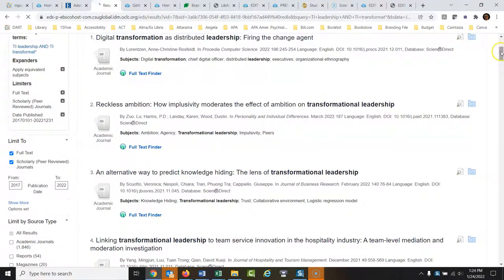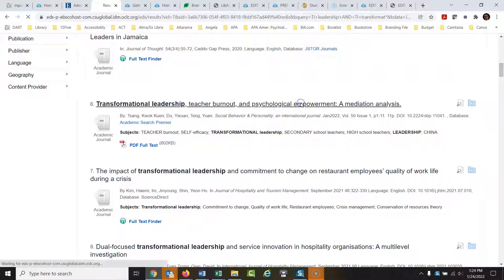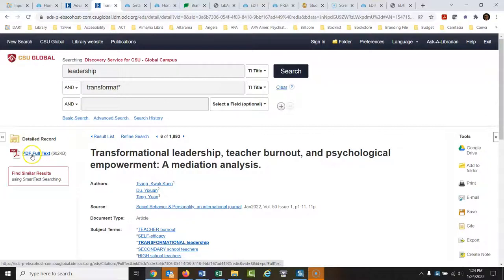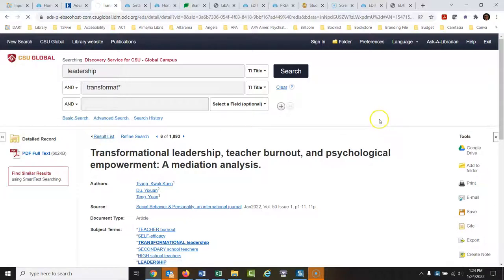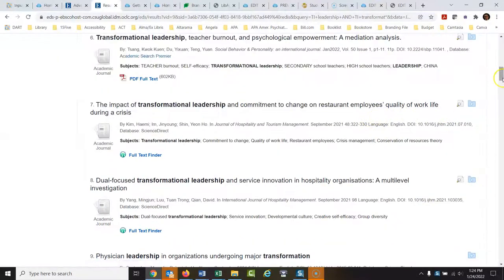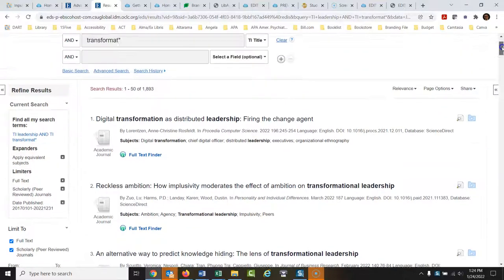Some articles, when you open them up, the PDF is just right there so you don't have to click an extra link. If you have trouble getting any of the articles, email the library and we will get it figured out for you and try to find you a copy — because sometimes this search engine makes mistakes and brings you to things we don't have access to.